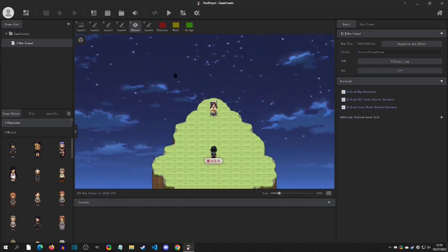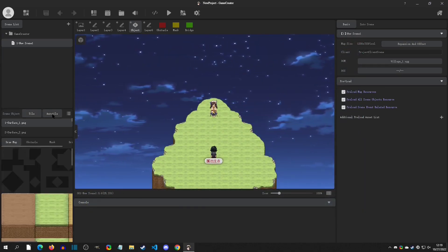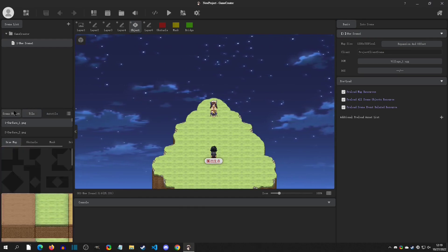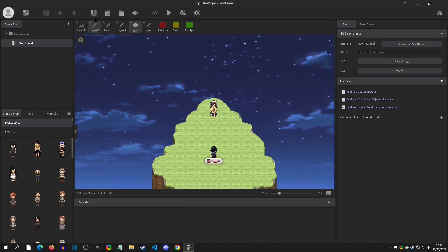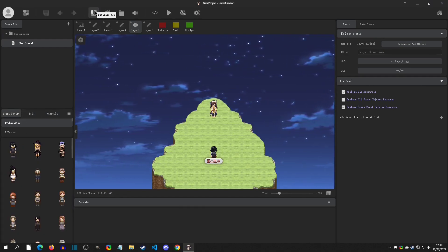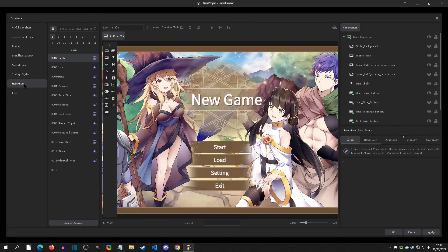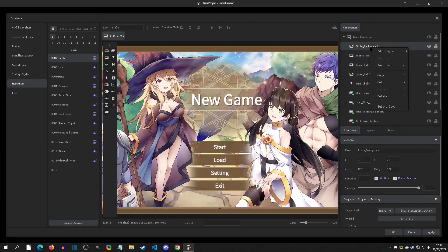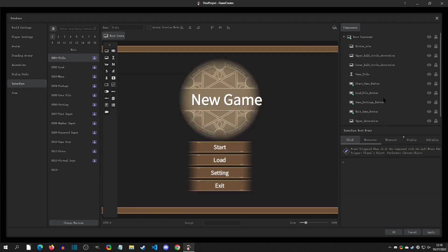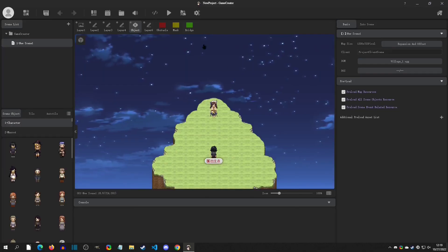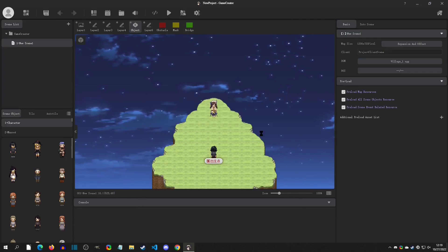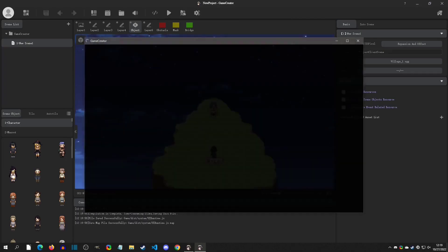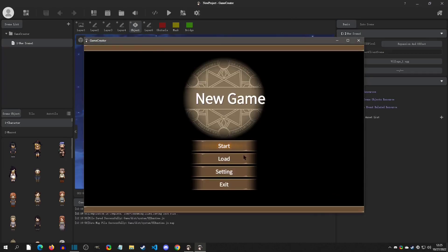Creating a new project this way is the best way to go — you get all this RTP to work from and some sample logic. One thing I like to do is go to the Database, go to Interface, go to the Background Title, and actually delete that. That just makes it a little more safe for work if you need that. Hit OK and then you can play test again.